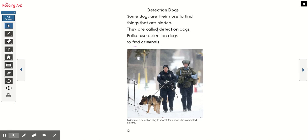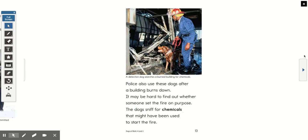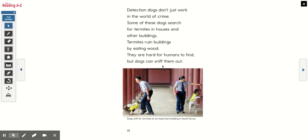Detection dogs. Some dogs use their nose to find things that are hidden — they are called detection dogs. Police use detection dogs to find criminals. Police also use these dogs after a building burns down; it may be hard to find out whether someone set the fire on purpose, so the dogs sniff for chemicals that might have been used to start the fire. A detection dog searches a burned building for chemicals. Detection dogs don't just work in the world of crime — some of these dogs search for termites in houses and buildings. Termites ruin buildings by eating wood; they are hard for humans to find, but dogs can sniff them out.